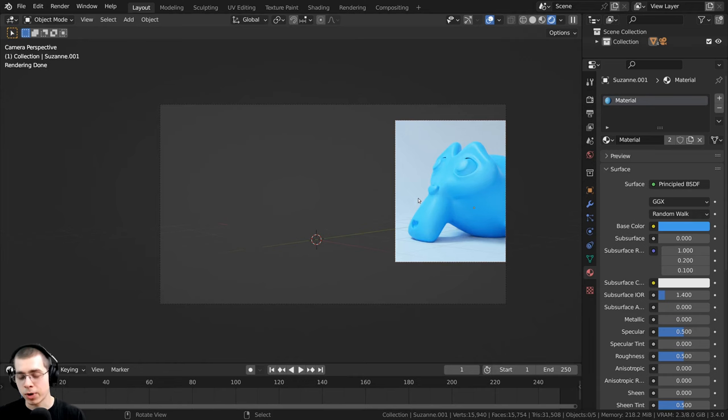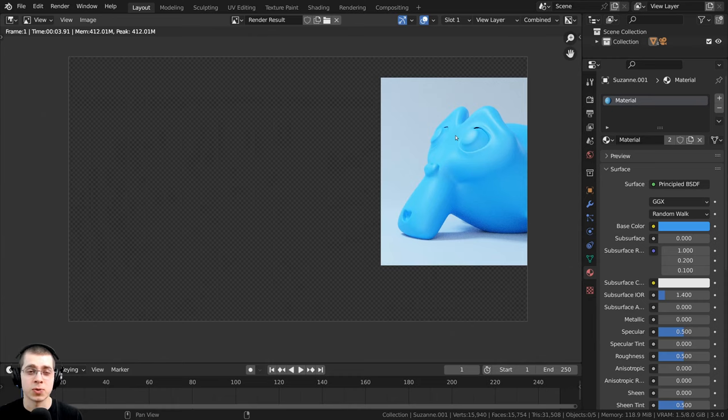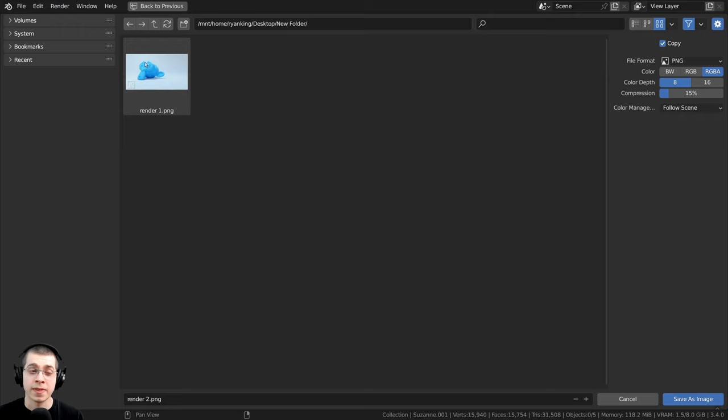Then what I can do is press F12 again, and just render out this area. And then once this is finished rendering, I want to save this image, so I'll click on image, and click on save as. And then this image, I'm going to save as render two, but with this image, it's very important that I save the alpha transparency in the image so that we can add the two images on top of each other.